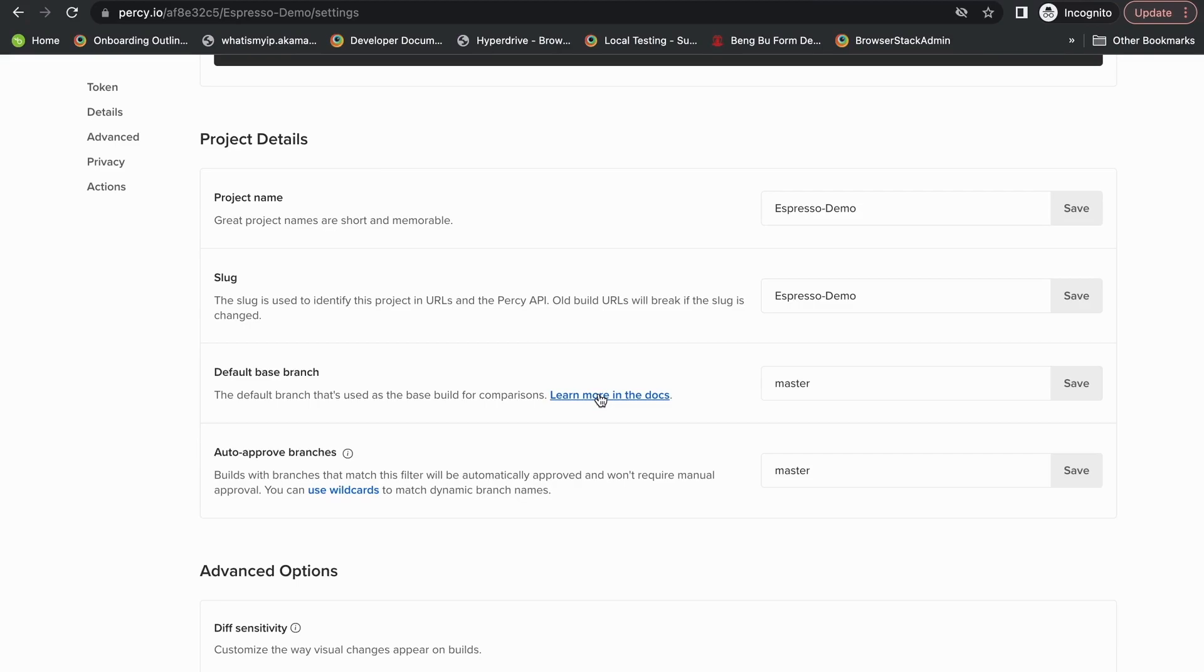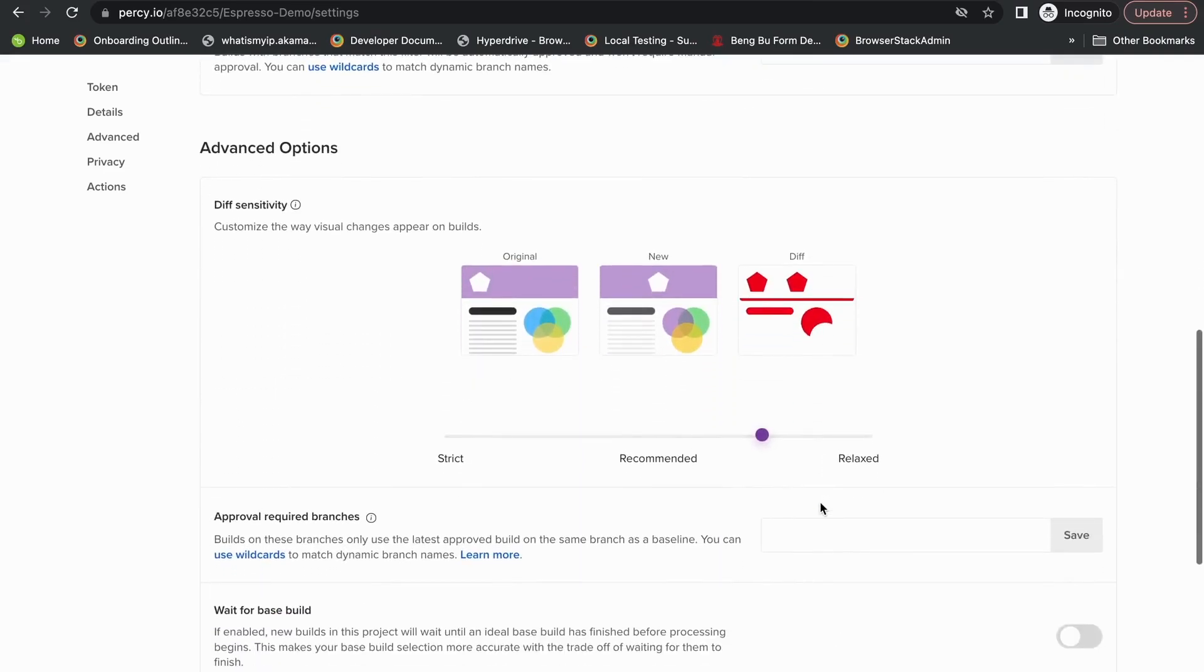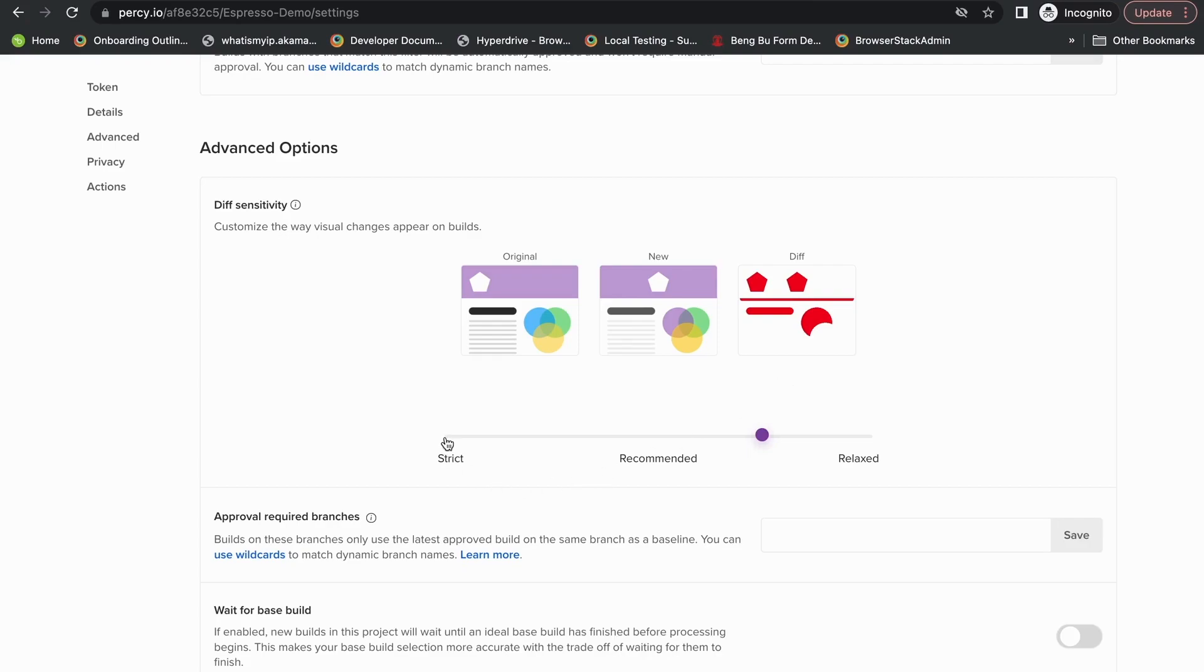And we recommend automatically approving your main branch so that your baseline builds always remain updated. You can automatically approve multiple branches as well using wildcards or simply writing different branch names. Percy also allows you to configure the sensitivity you want for comparisons under the diff sensitivity section here. Strict mode is a direct pixel by pixel comparison.